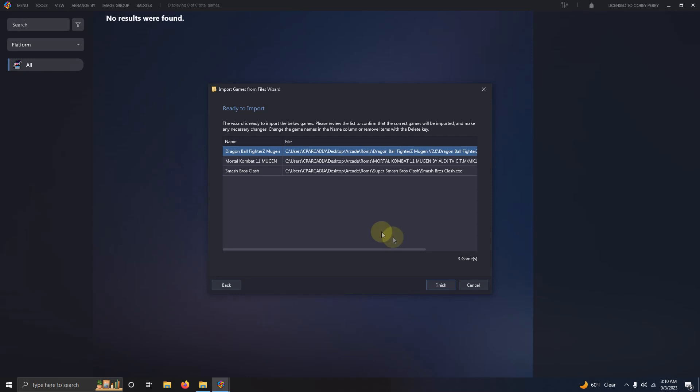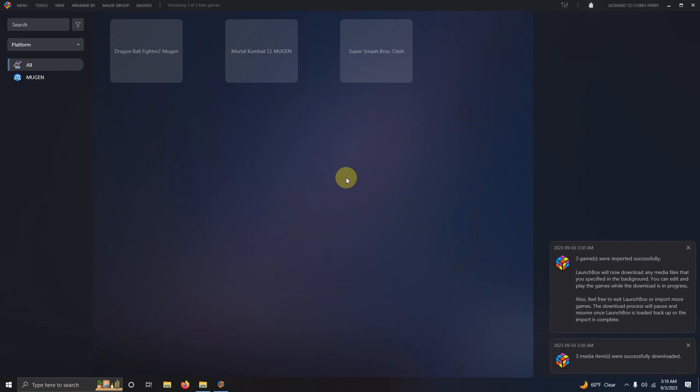LaunchBox may not be able to find metadata for certain Mugen games so in this case I created my own.